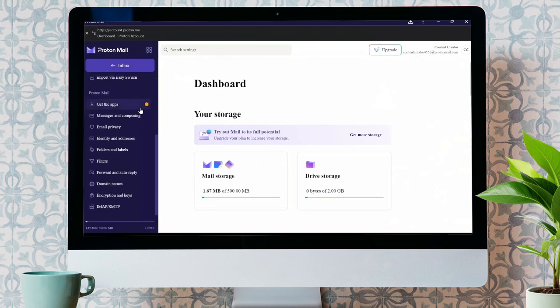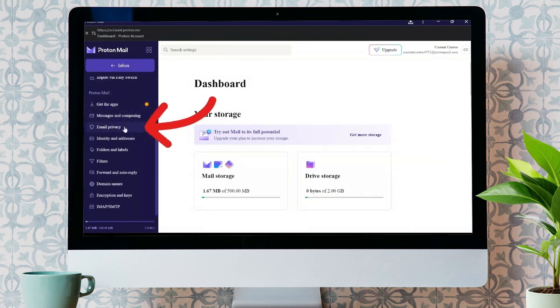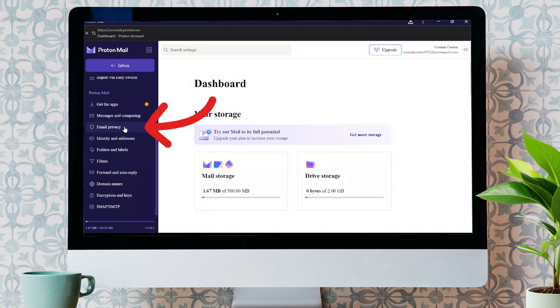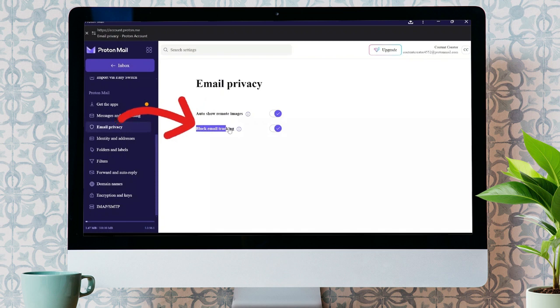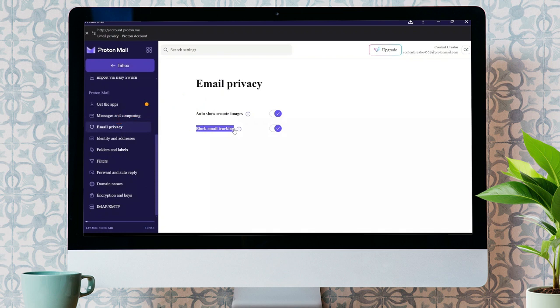From the settings, scroll down a bit and you will see the email privacy option in ProtonMail settings. Click into that email privacy option and from here, you will get the block email tracking option.